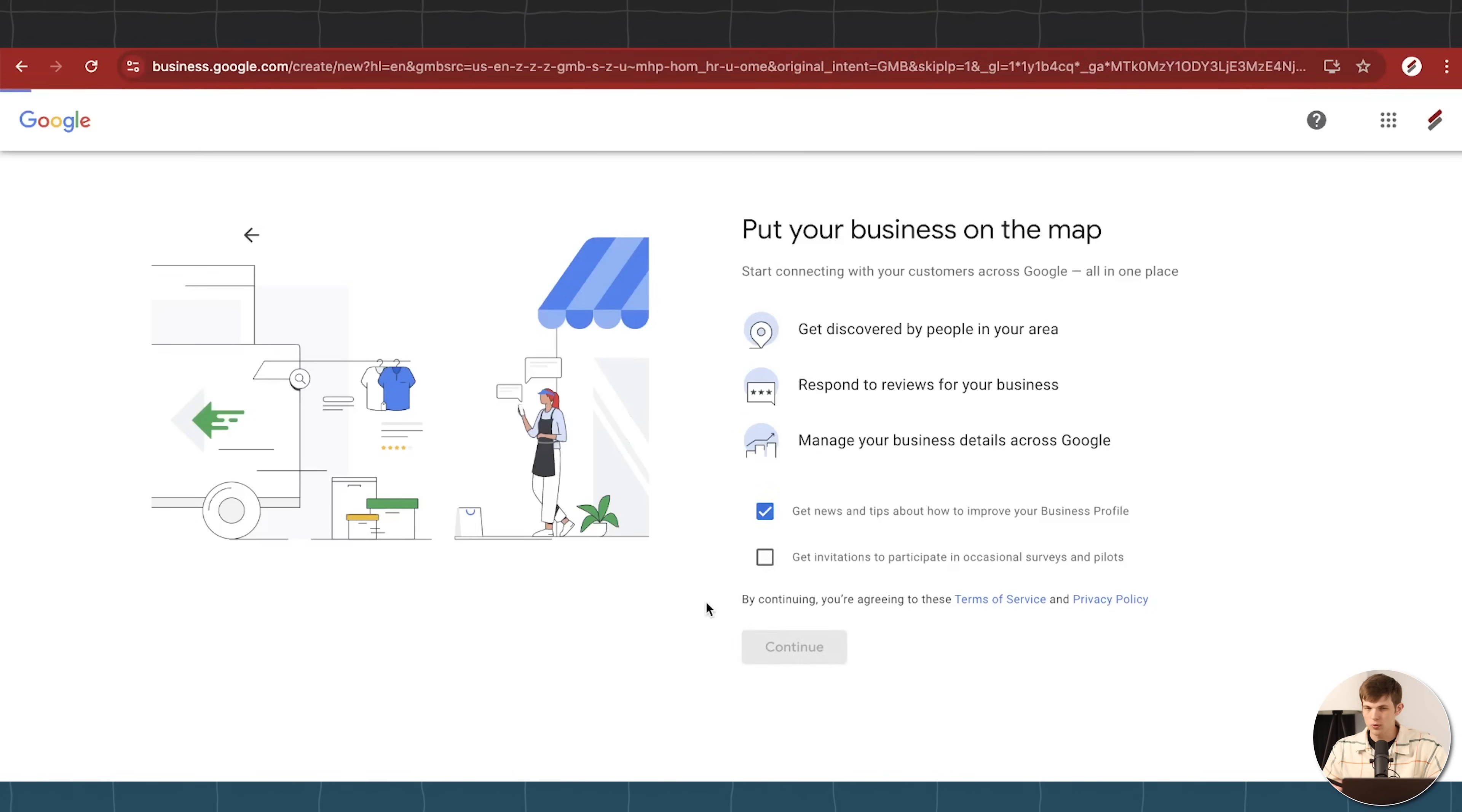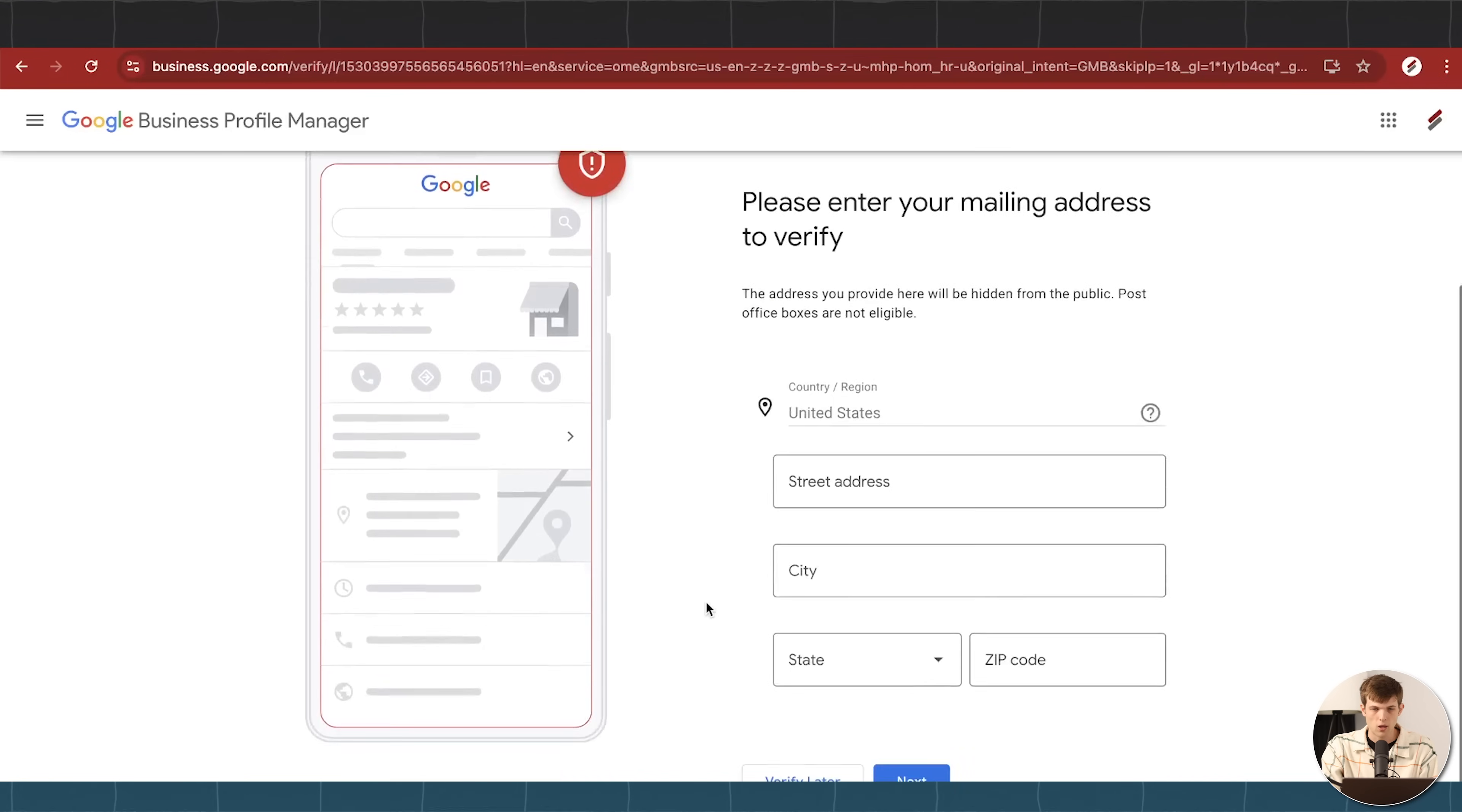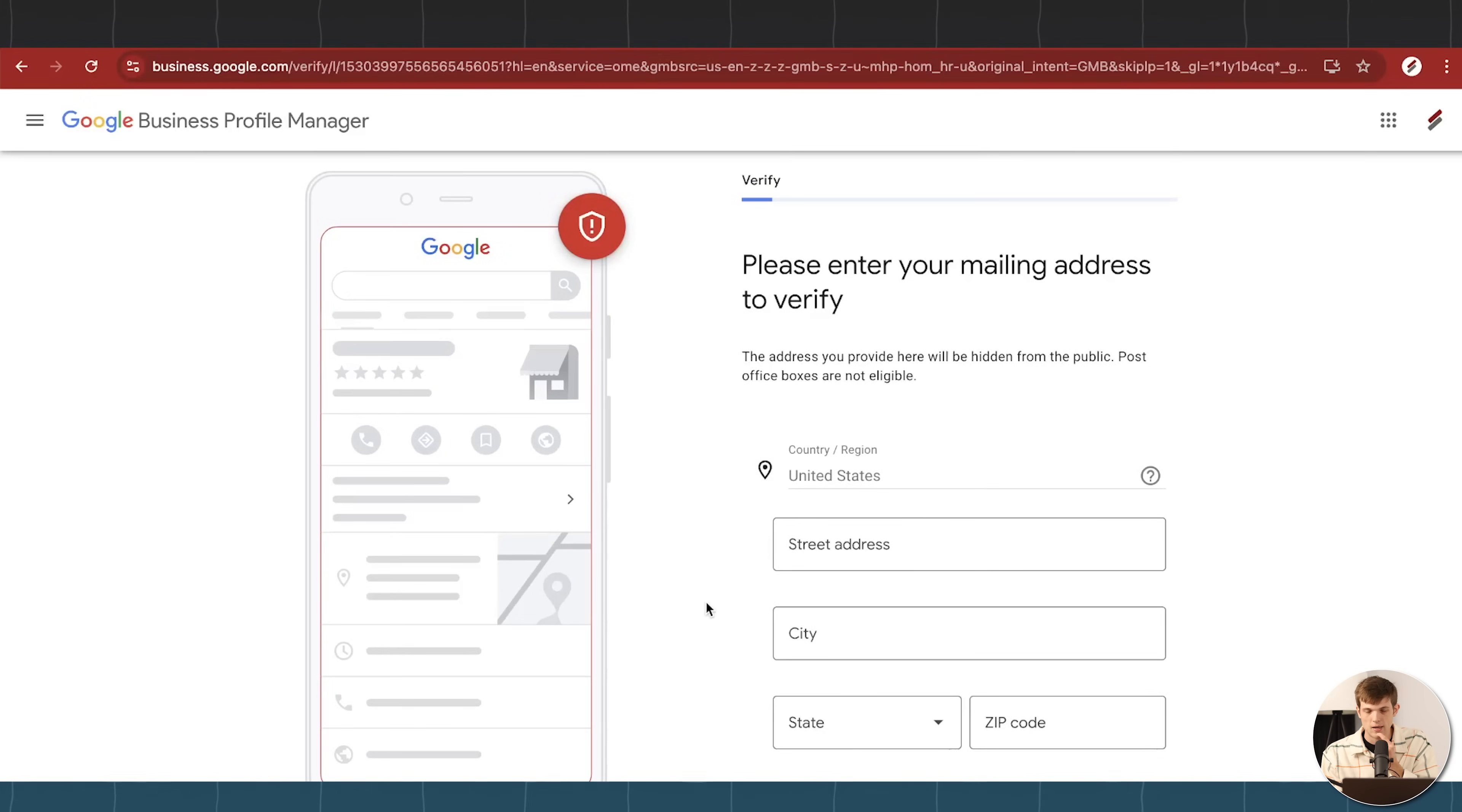And now we're probably getting into the most important step here, and maybe this is where people had some hiccups or some issues when they're creating their business on Google. It's actually verifying that you are a legitimate business owner in the place that you say you are. So this is to avoid having random listings of businesses on Google that don't actually exist, right?